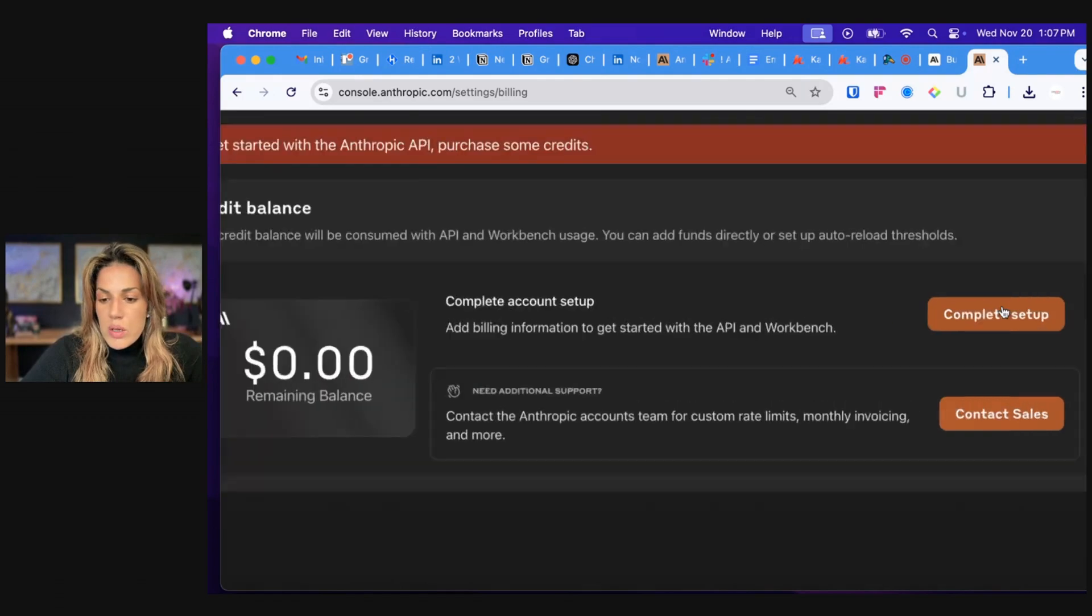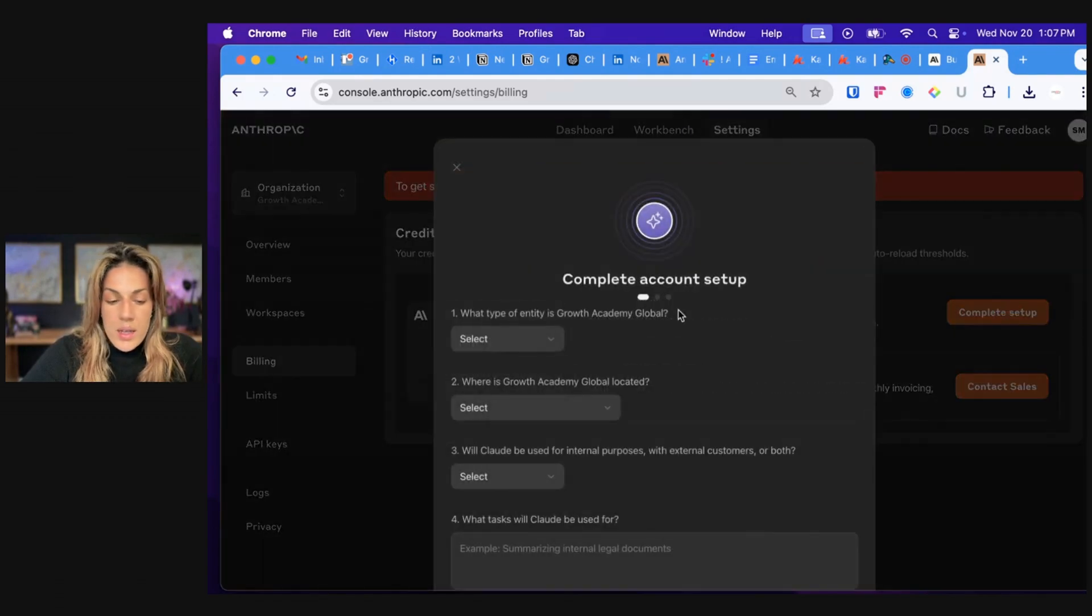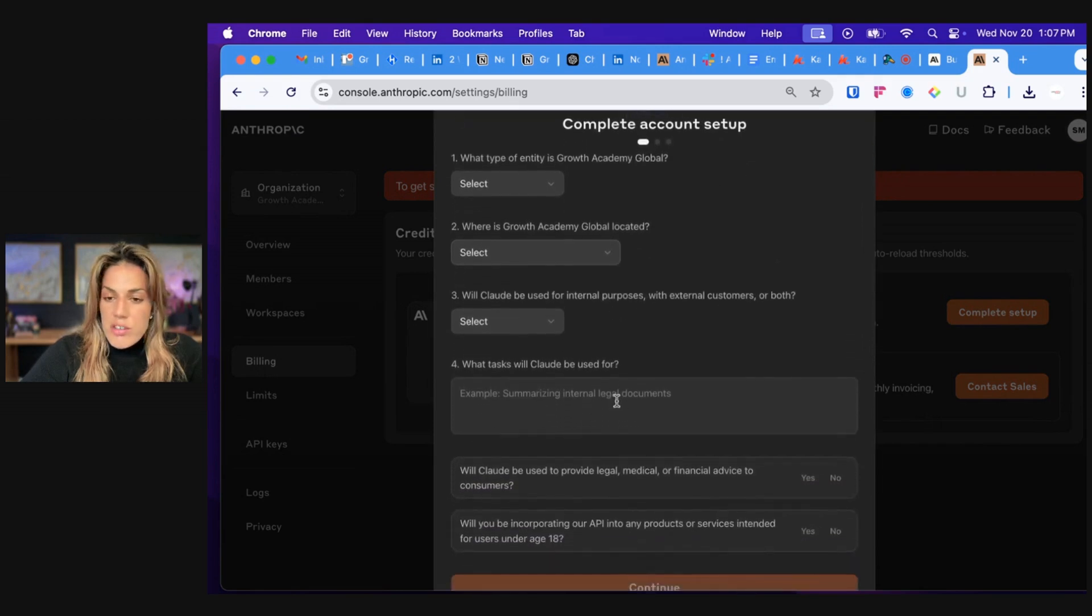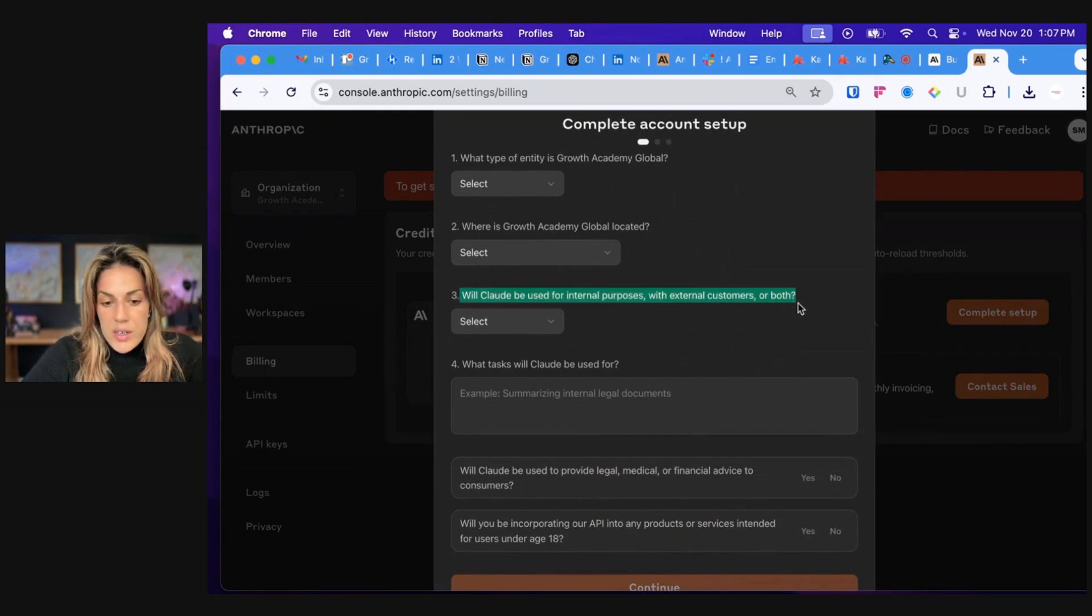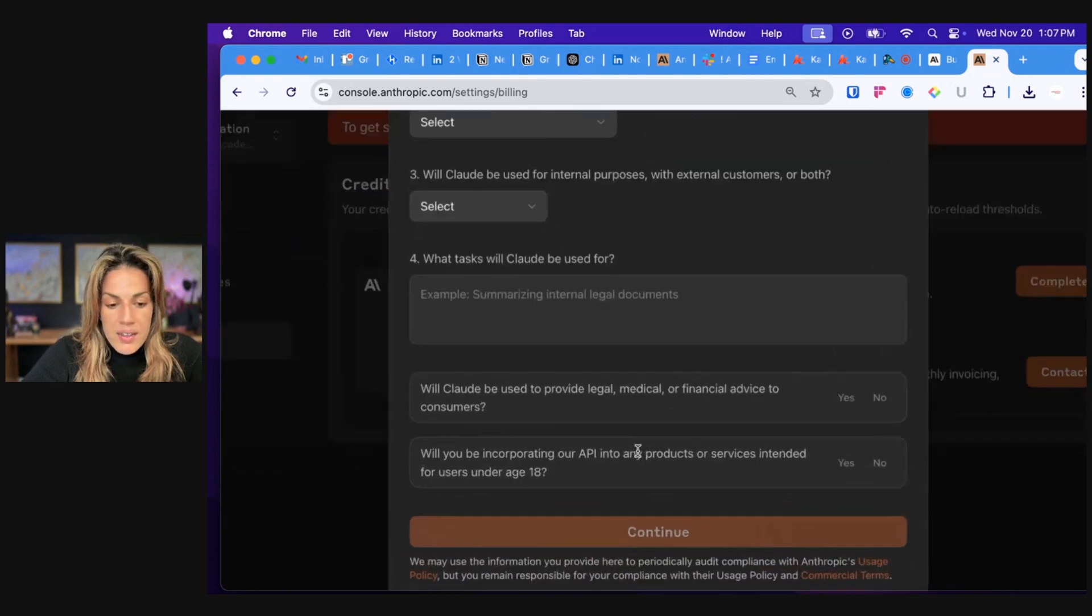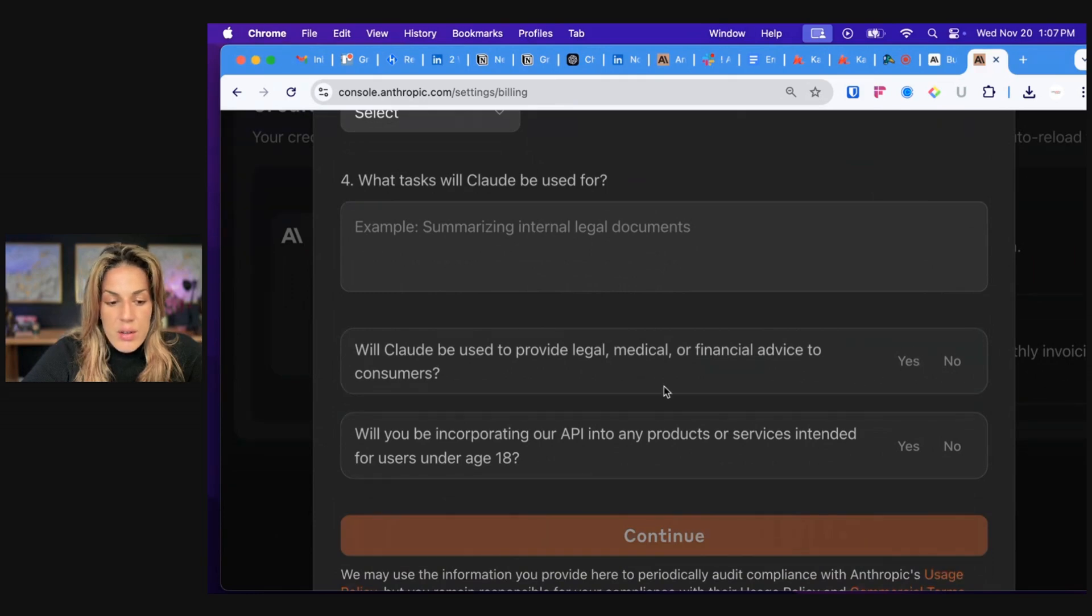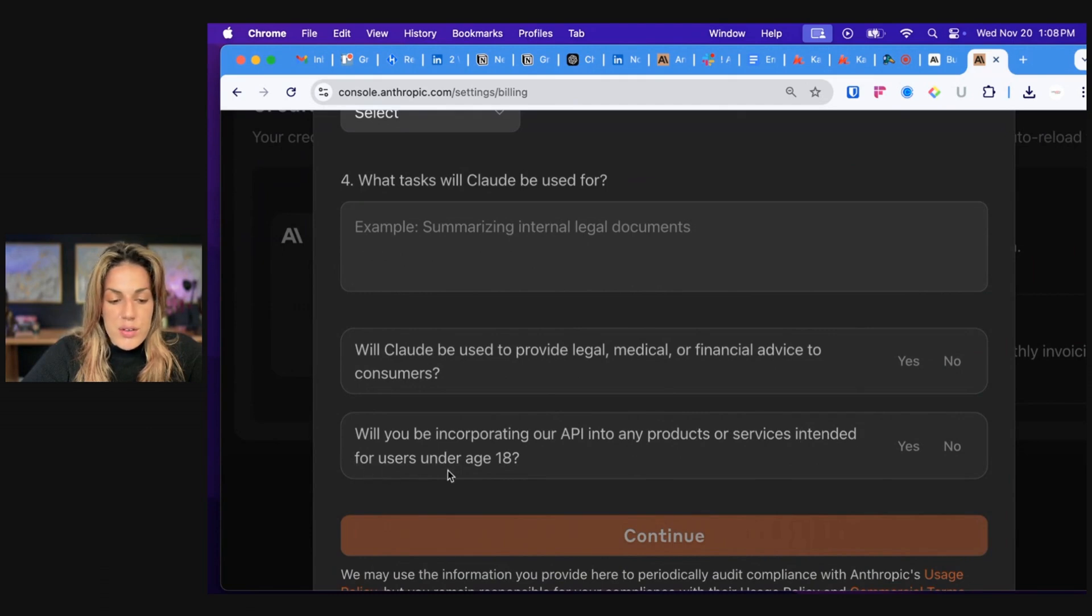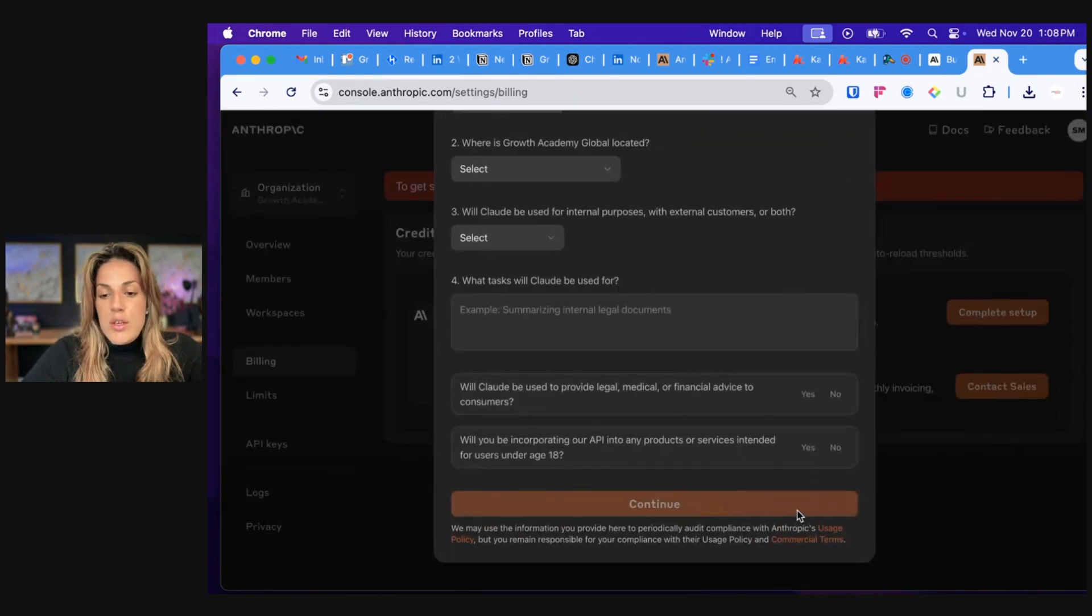So here you will click complete setup and then you'll answer some of the questions that it's asking, like what type of entity is Growth Academy, where is it located, will Claude be used for internal purposes with external customers or both, what tasks will Claude be used for, and then will Claude be used to provide legal, medical or financial advice, yes or no. And then will you be incorporating our API into any products or services intended for users under age 18, yes or no. Continue.